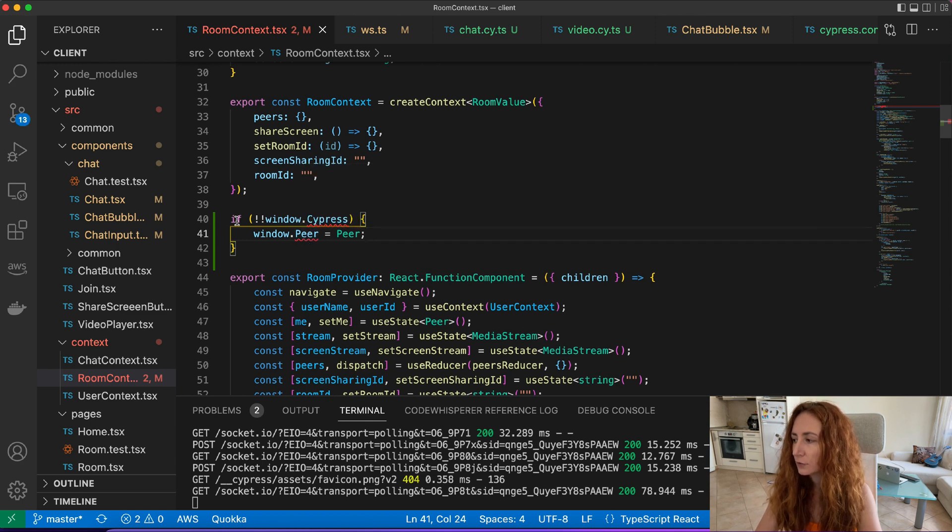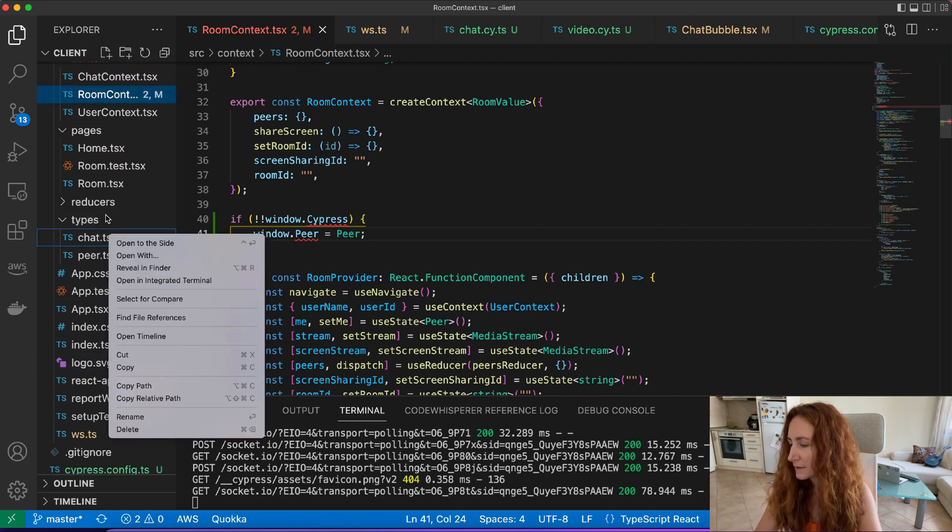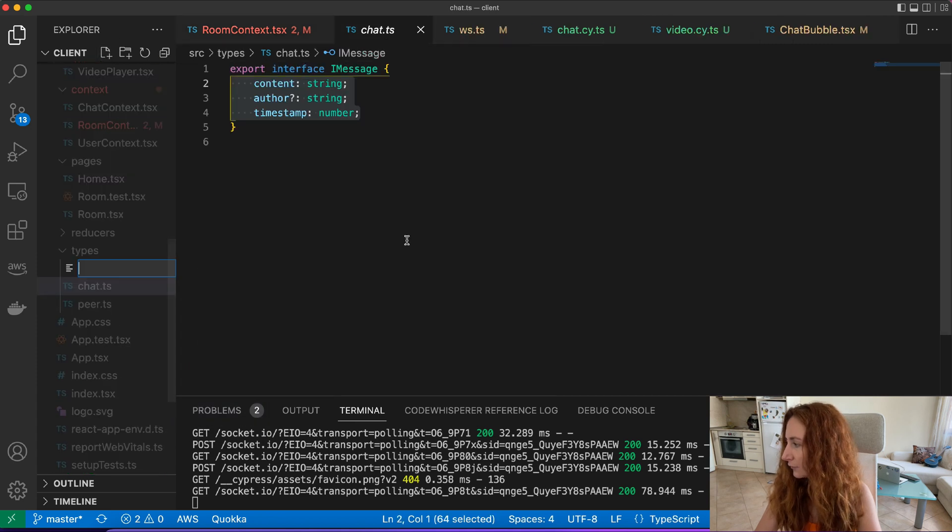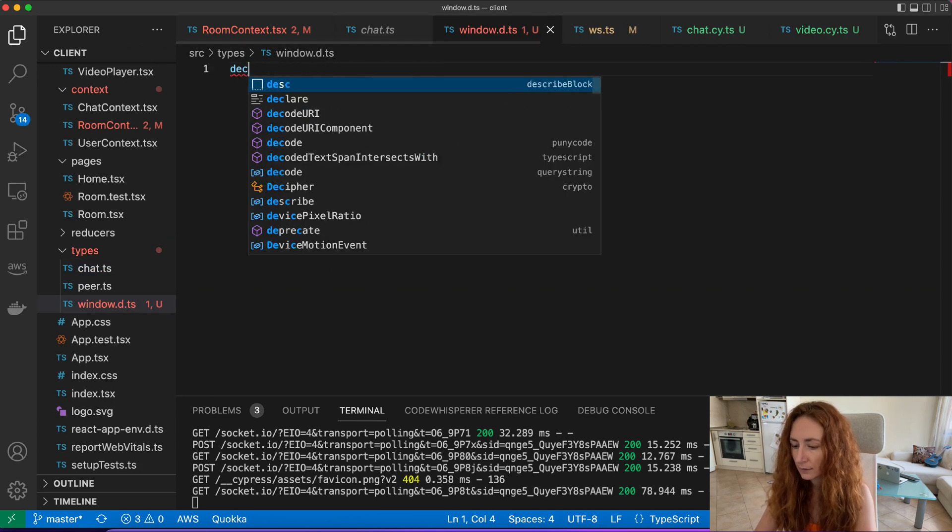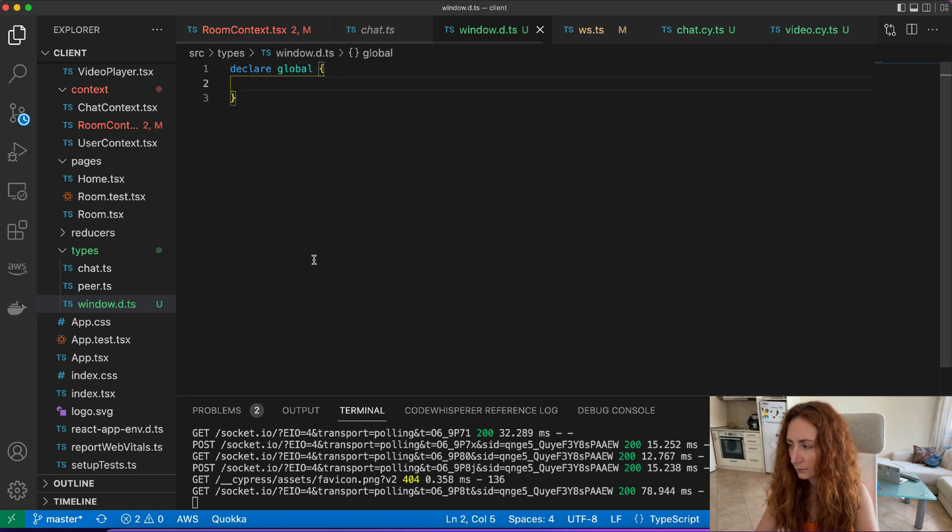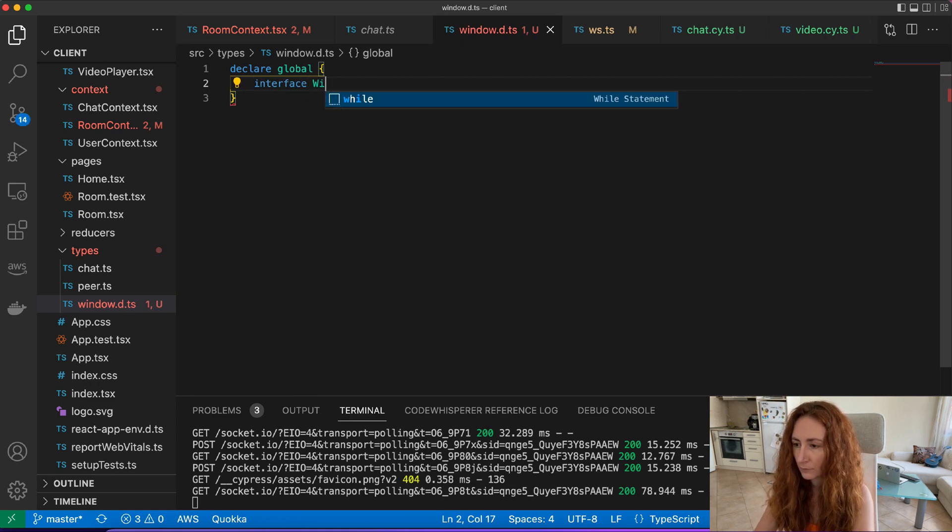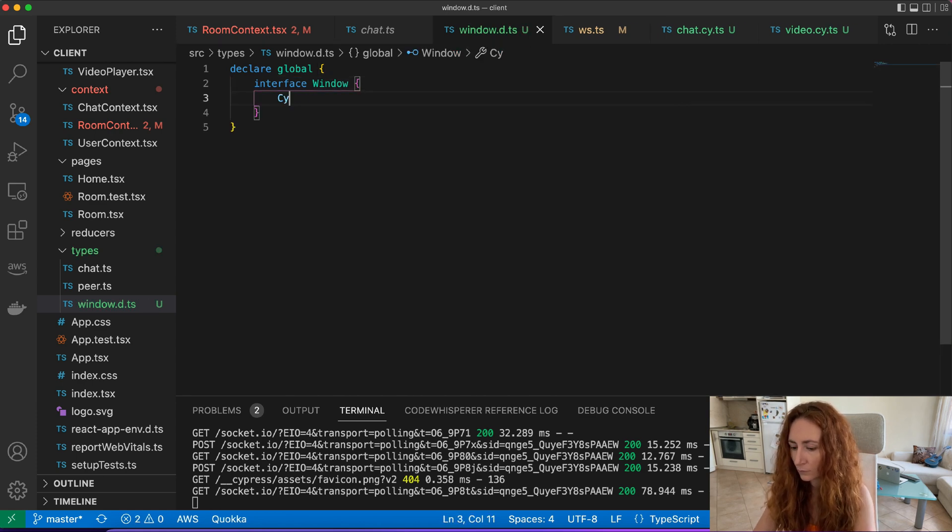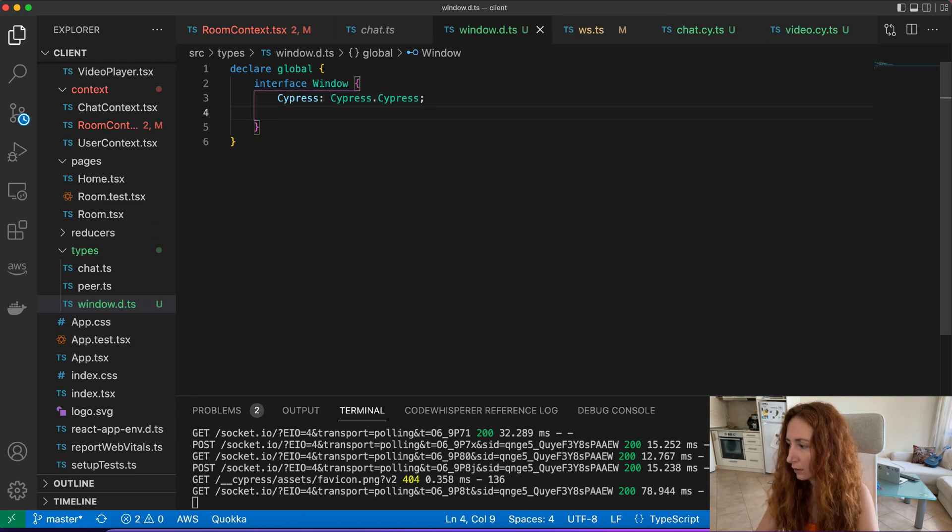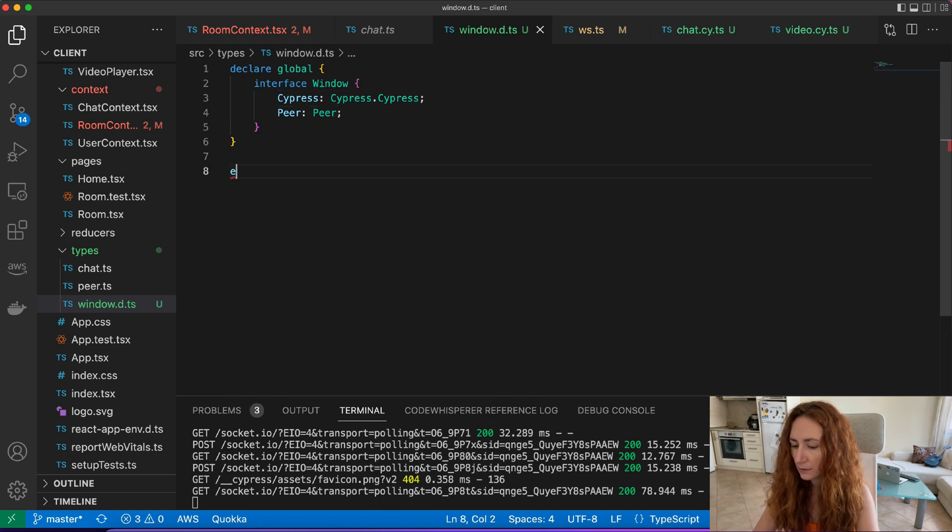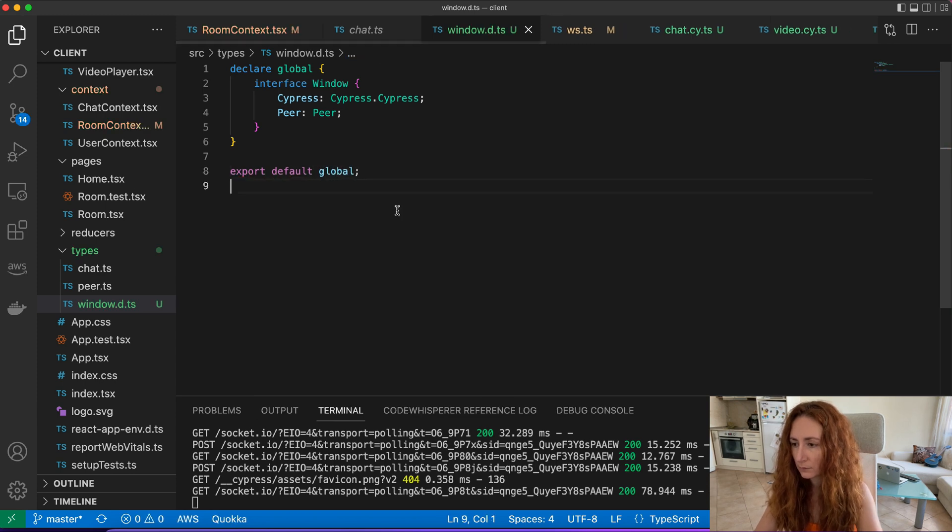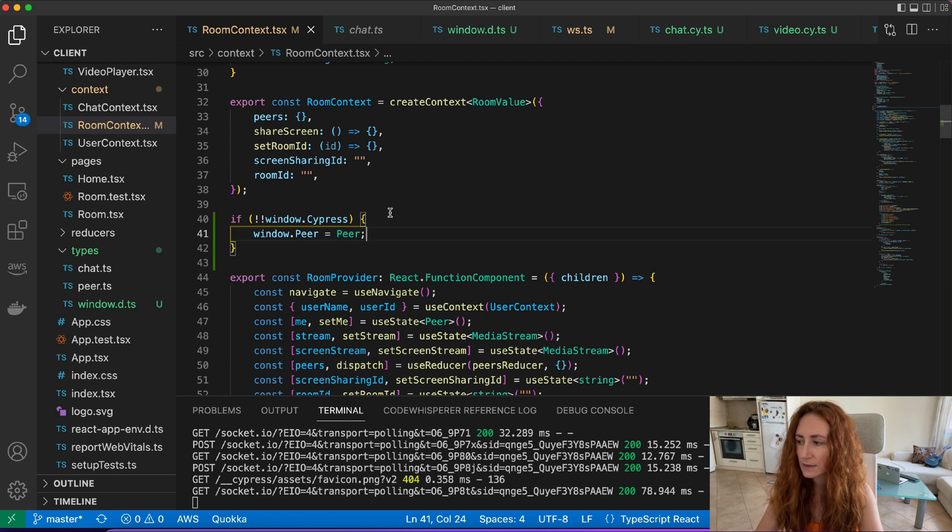So we need to add some types for our window. Let's go to types and let's add a new file, it will be window.d.ts. And we want to declare some global types and for peer it will be just peer, and then we export it as default. Let's see, yeah now TypeScript is happy.